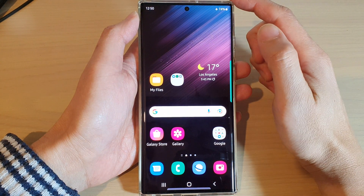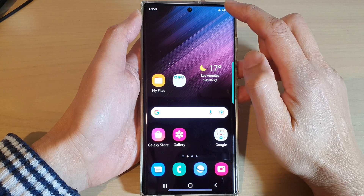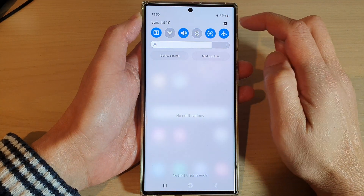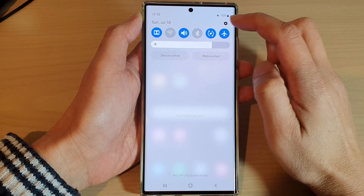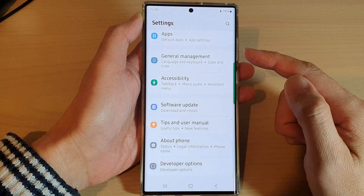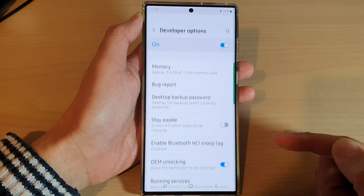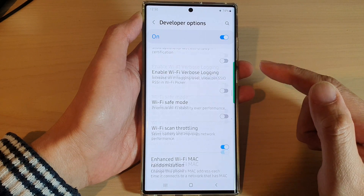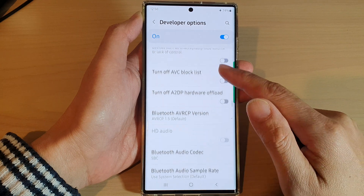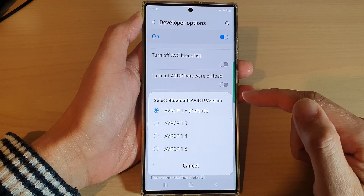First, tap on the home button to go back to the home screen. From the home screen, swipe down at the top and tap on the settings icon in the quick settings panel. In here, swipe up to go down and tap on Developer Options.